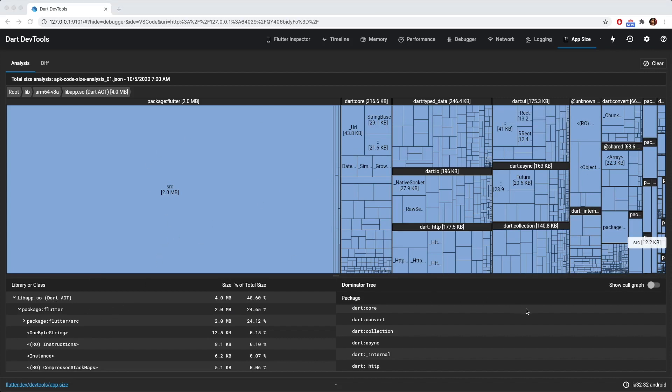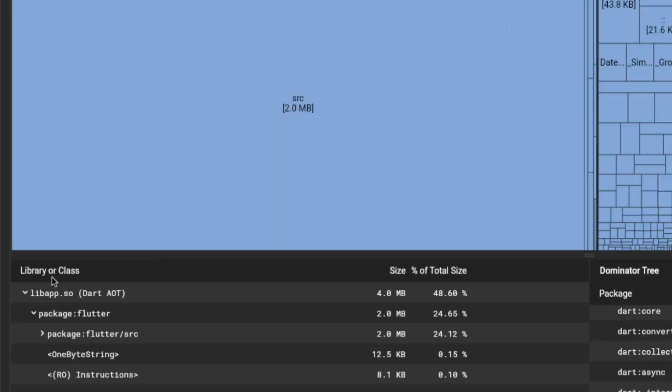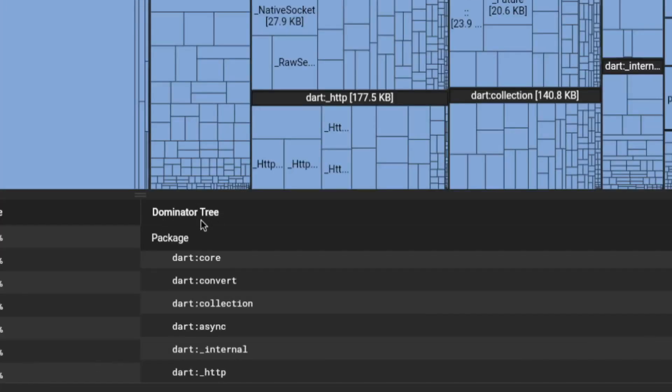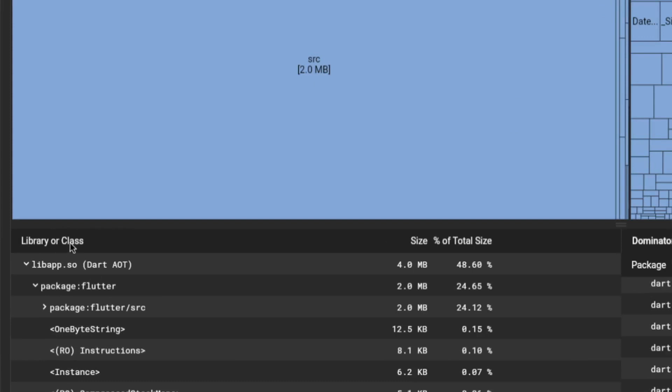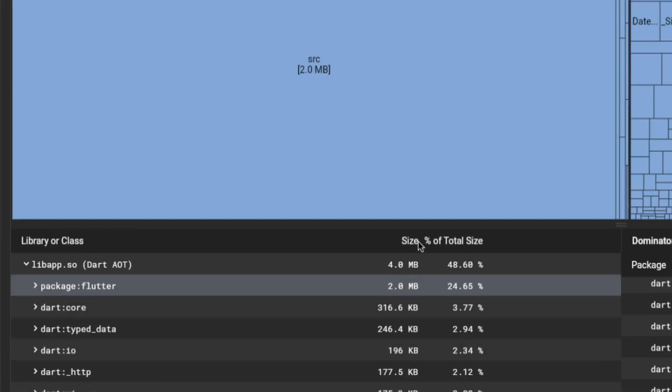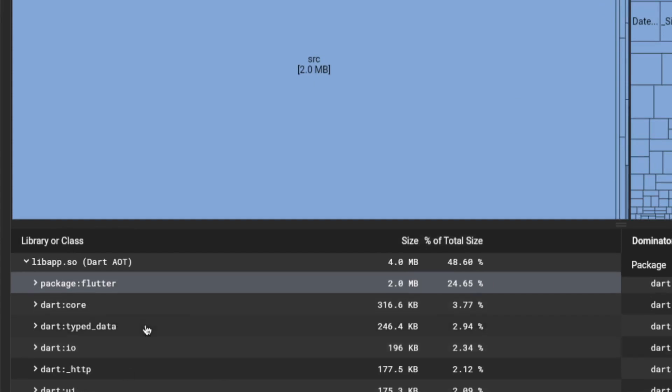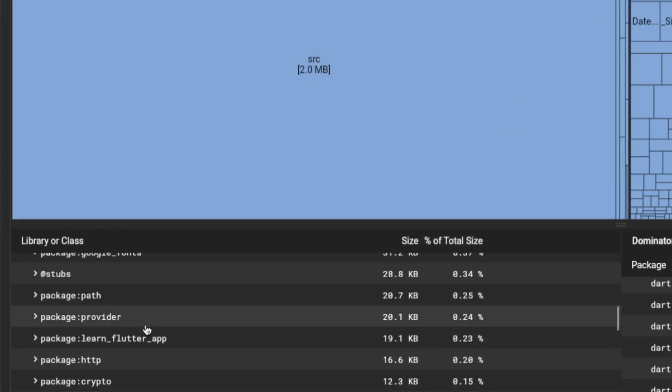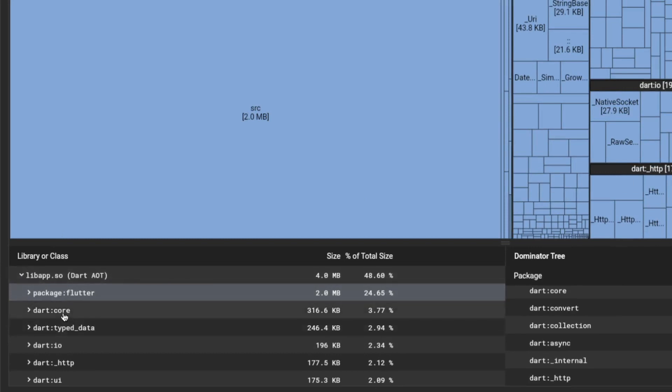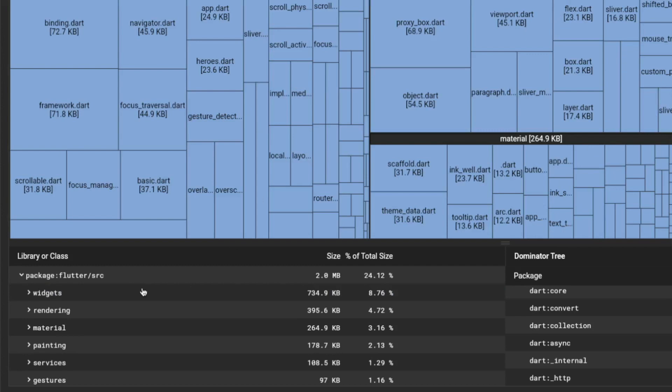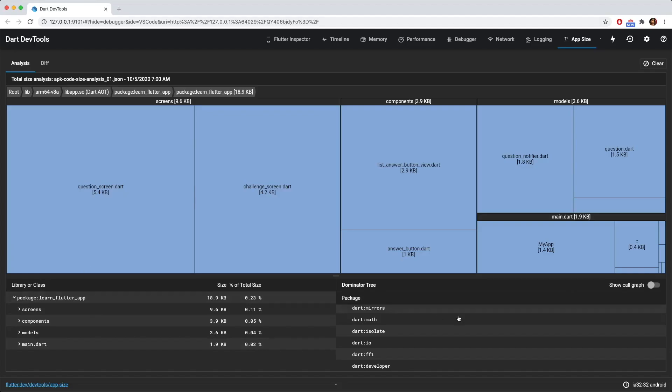So at the bottom of these rectangles, you could see there is two windows, the library or class window, and the dominator tree window. So under the library or class window, it basically shows the different size and the percentage of the total size of the different packages that you have. So for example, if I were to go to the package learn Flutter app, you could see that it only takes in 19.1 kilobytes, which is only 0.23% of the total size of the app. And this library or class window represents what you have currently over here. So if I were to click src, you could see that it opens up the package flutter src and then it has all the different files and code inside it.